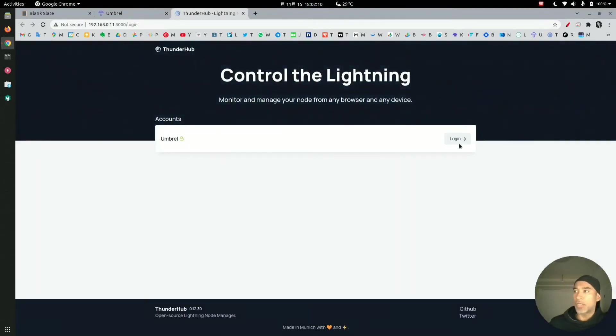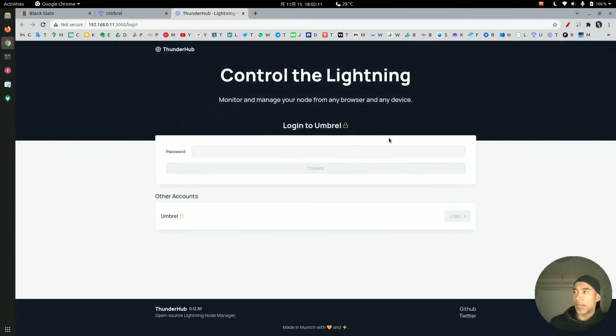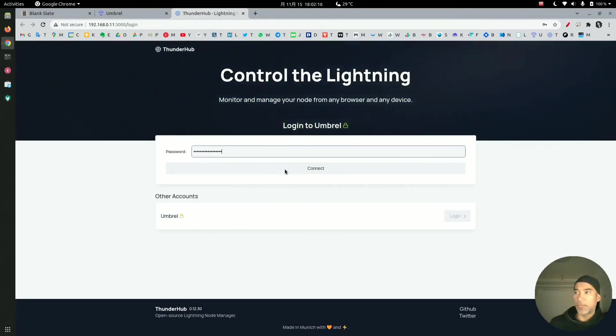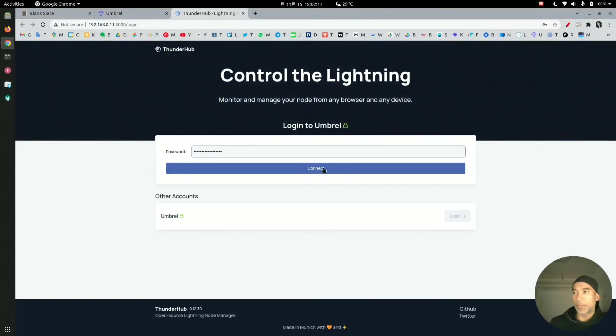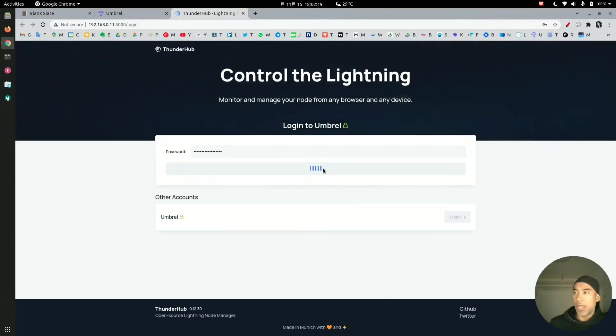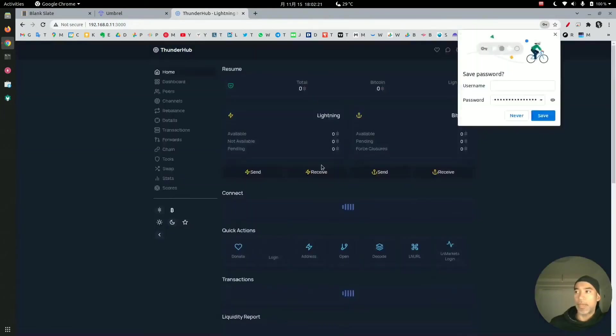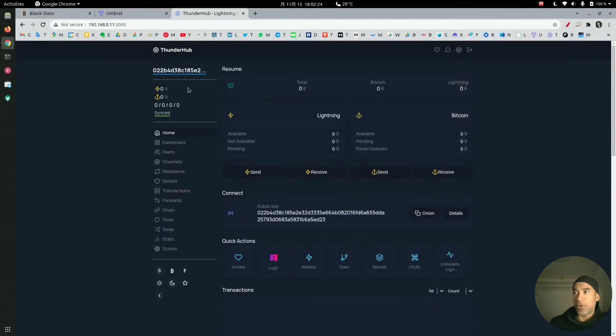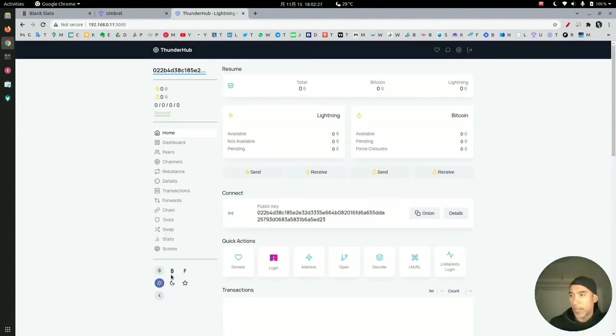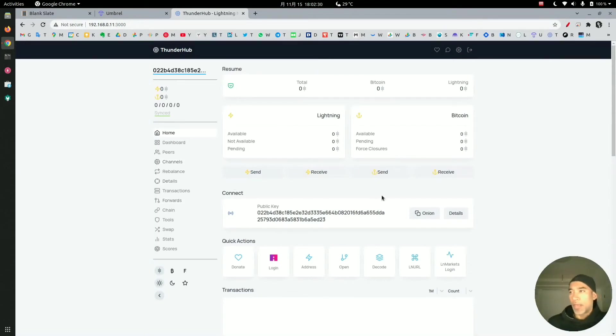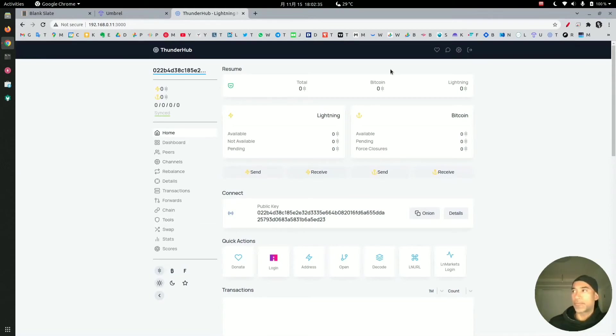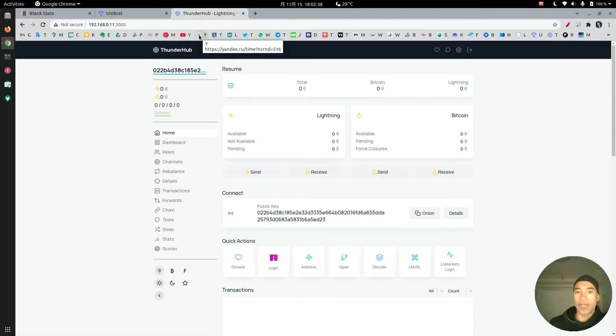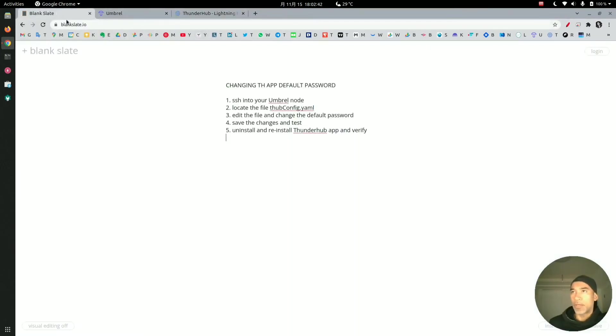Here we click login, click on password, and paste our password, the default password moneyprintergobrrr. We press connect and as you can see the password still works. It's not secure. I will change the view here for clarity and you can see that the application can be accessed with the default password.